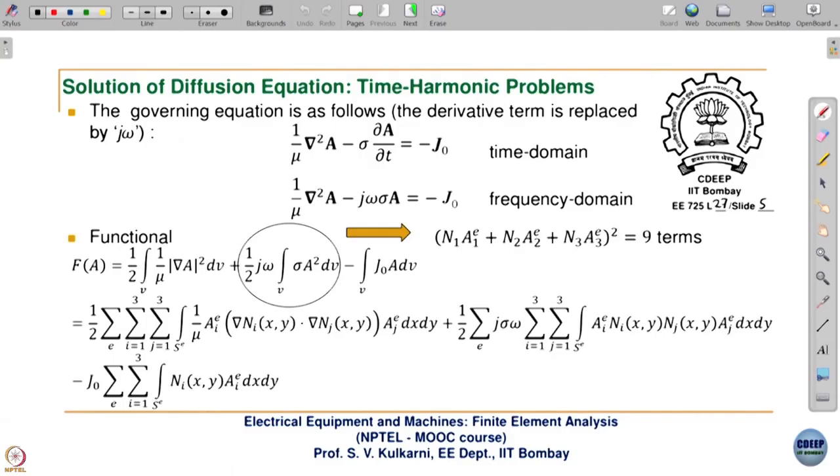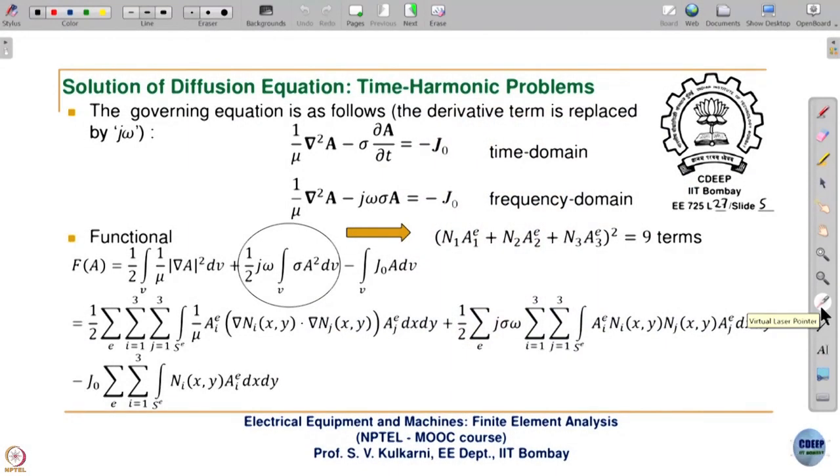Right now we are going to see the time-harmonic case, meaning all quantities are sinusoidal. This effectively assumes all materials in the problem domain are linear. If you apply a sinusoidal voltage V, and the magnetic material is linear, then H and I will also be sinusoidal with no harmonics. If there are harmonics in excitation but the material is linear, you can use this formulation for each harmonic and then combine the effects. Linearity is important.